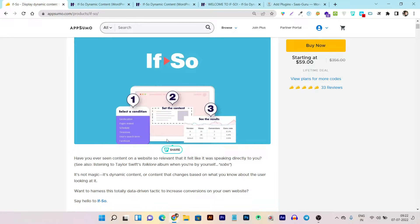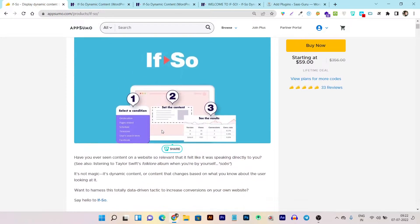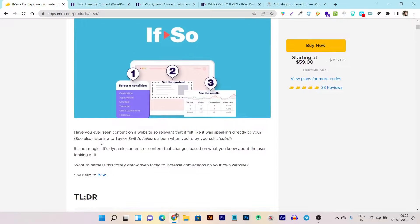That popup can instantly convert visitors into buyers for your e-commerce products, or get you more page views if you're doing educational articles. These are just some of the things you can do with If So — there's more to cover.